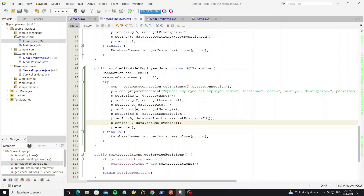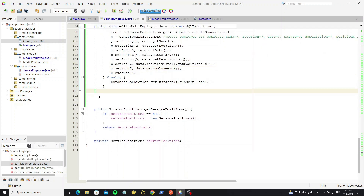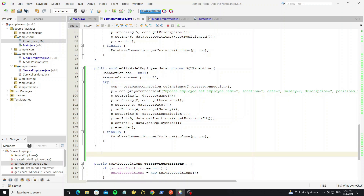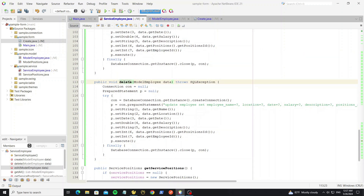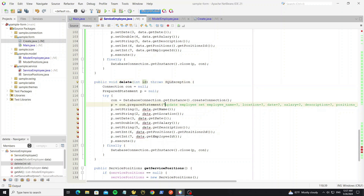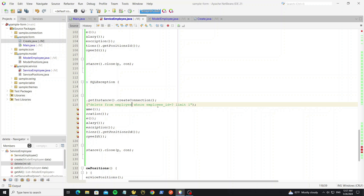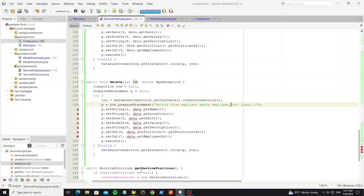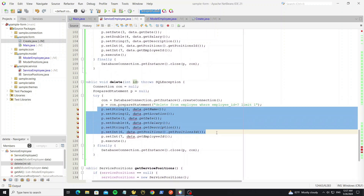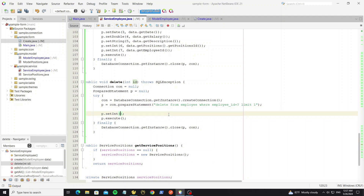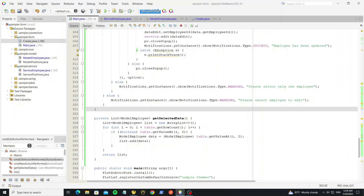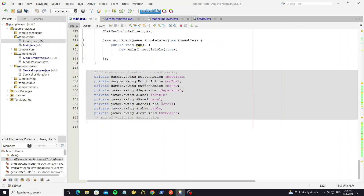Go to service employee and create a new method for delete. We can copy from this method. For delete we only need the employee ID. Change the query to a DELETE statement, remove all other parameters and set the single parameter as the ID.